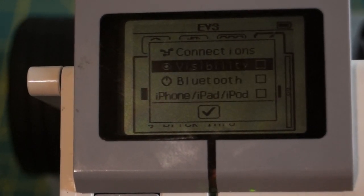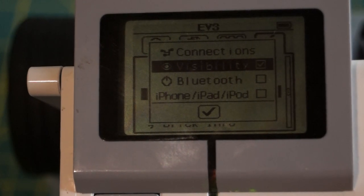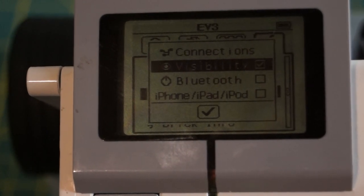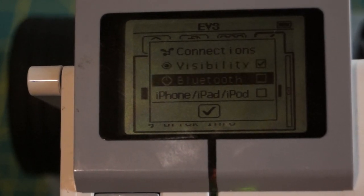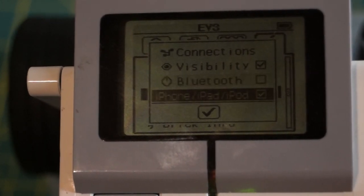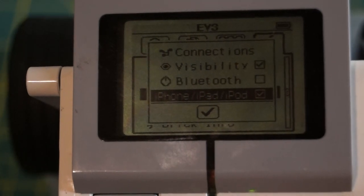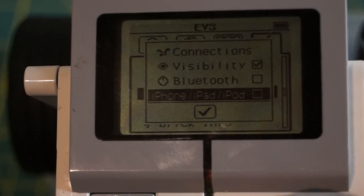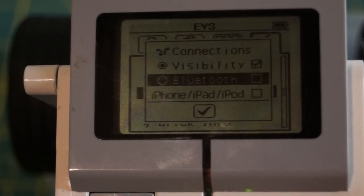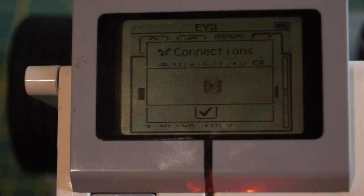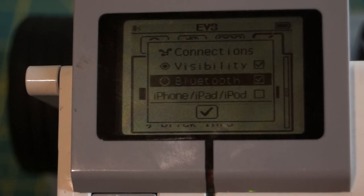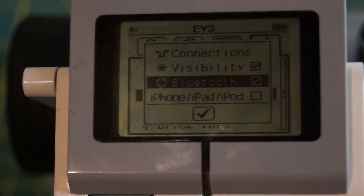And then what we want to do is turn on Bluetooth. So under Visibility, we want to make sure that the Visibility box is checked. We want to make sure the Bluetooth box is checked. It will go through this cycle of turning it on.